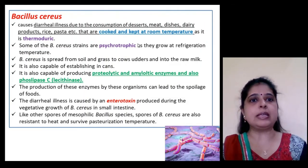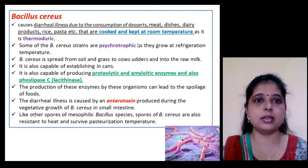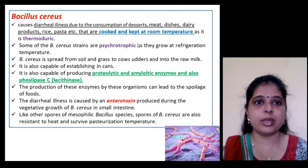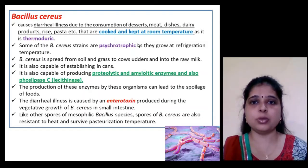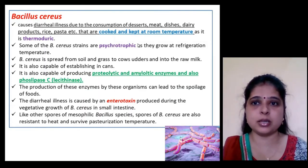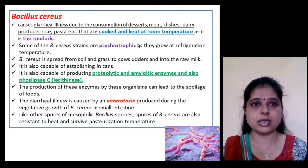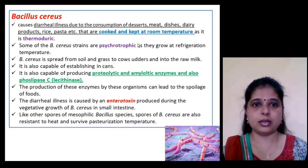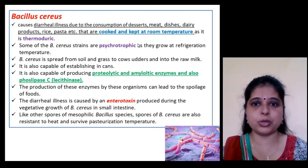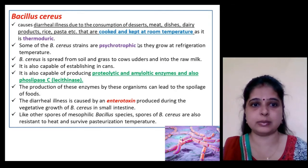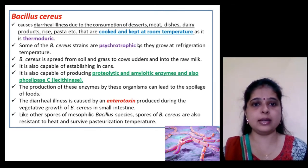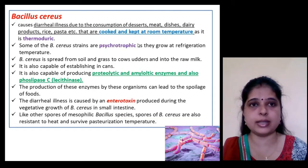Bacillus cereus is a harmful bacterium that causes diarrheal illness due to consumption of dessert, meat dishes, and dairy products when cooked food is kept at room temperature. It is capable of producing proteolytic and amylolytic enzymes and also lipase C, also called lecithinase. The diarrheal illness is caused by an enterotoxin produced by this bacteria.